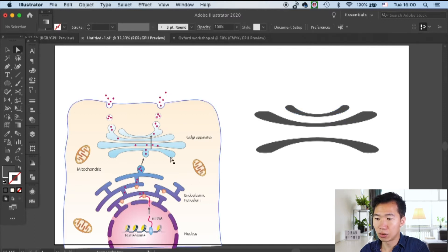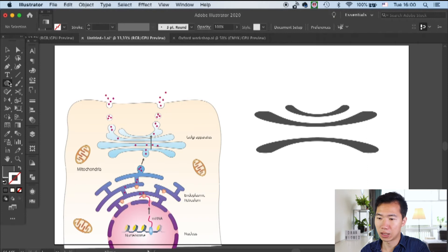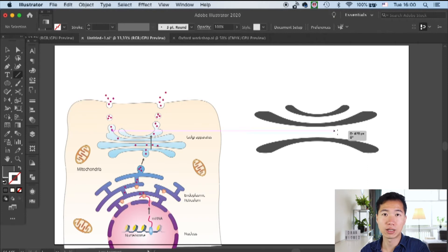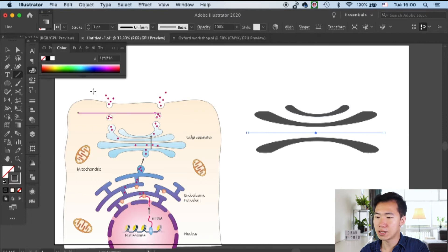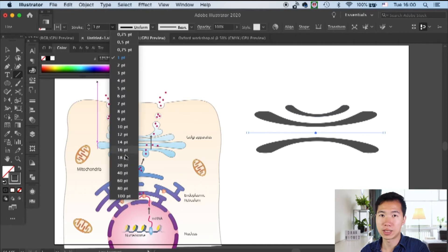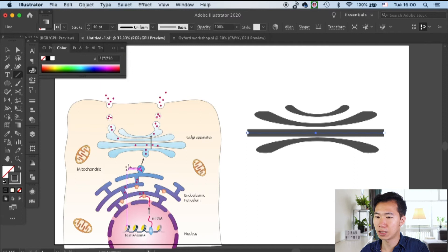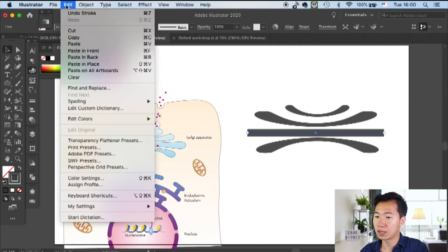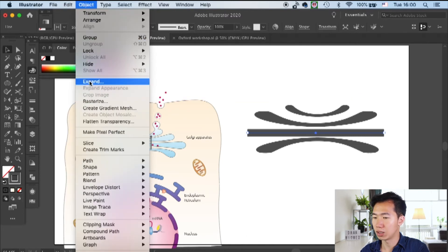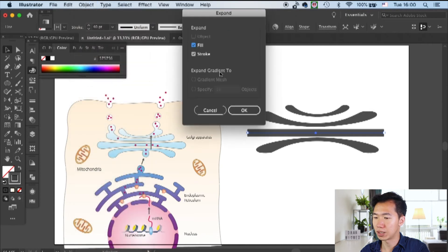Now we will create the central one. We will do it by first creating a straight line and then thickening it. It's also 40 points thick and then expand only the stroke to make it into a shape.